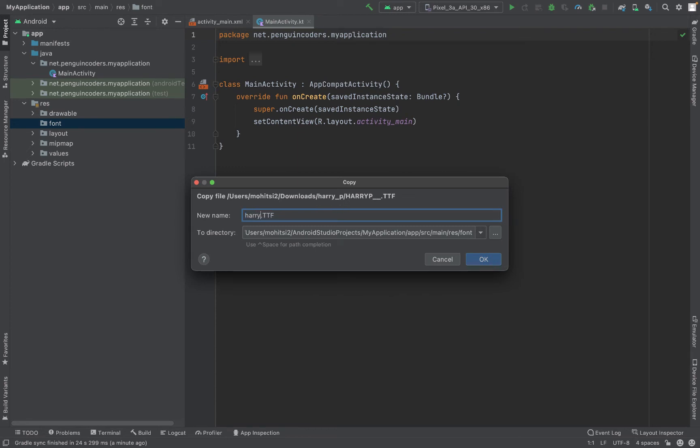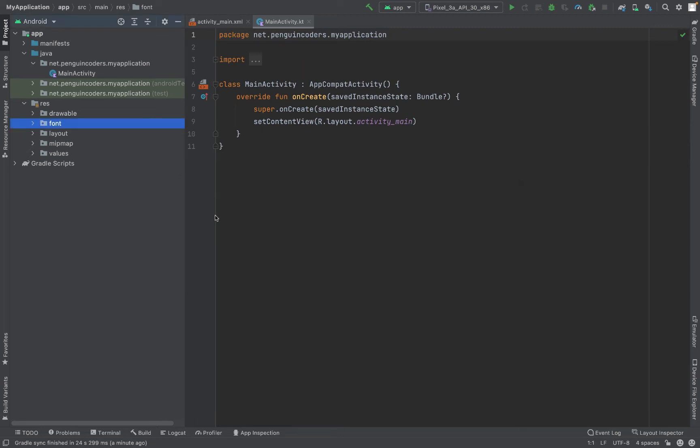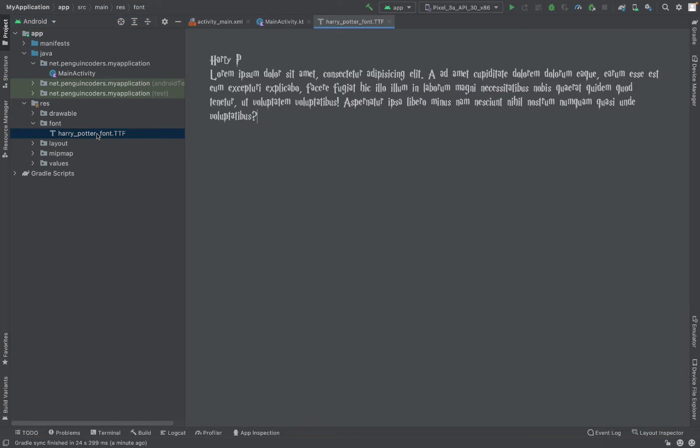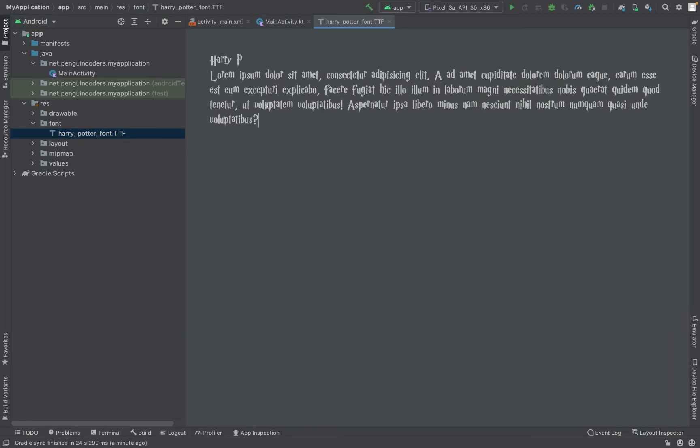Now we can see that we have the font included in my project and I can double-click the font to view it. The text and the characters will look something like this.